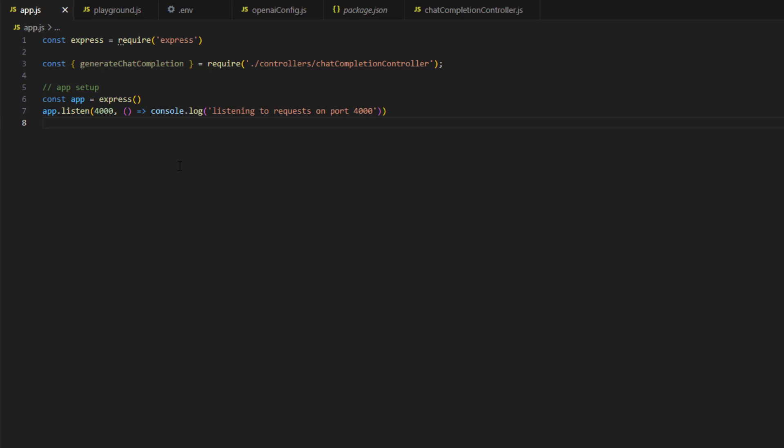The next step, we will define a middleware because we will use this application as a JSON endpoint. So we need to allow Express to be able to extract the JSON data from the HTTP messages. So to do that, you need to define a middleware. This middleware is app.use express.json. This allows Express to interact with JSON in requests and response.